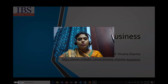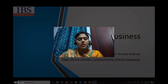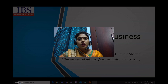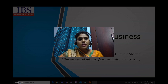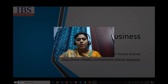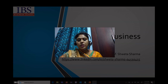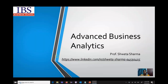Today I will take you through a course of Advanced Business Analytics. This is a course which we offer to second year students in semester 3. For further information, I will take you through a small presentation.